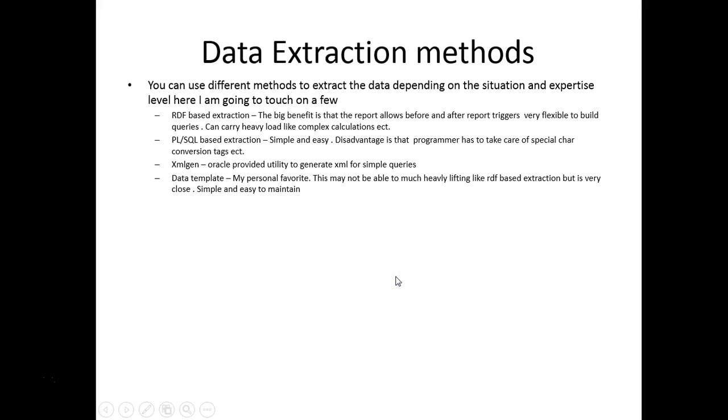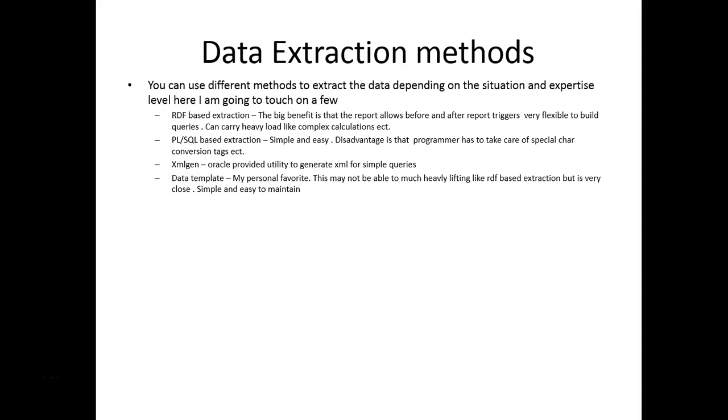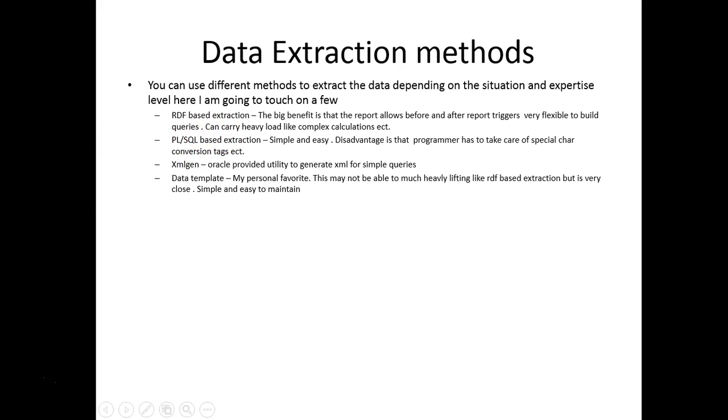We have covered the different data extraction methods. The most powerful is RDF based, then you have the data template. Then I would go with XMLGEN because it's similar to a PL/SQL based but it's a package provided by Oracle to generate the XML.